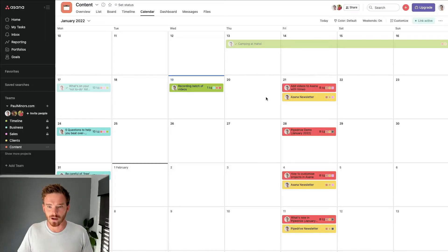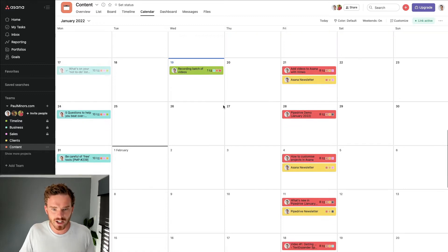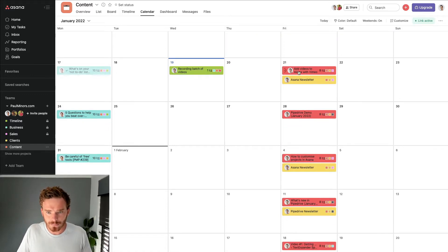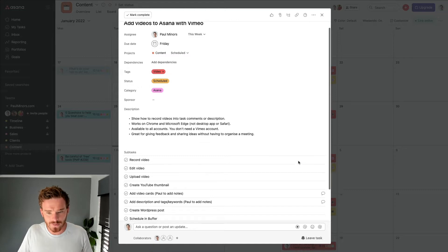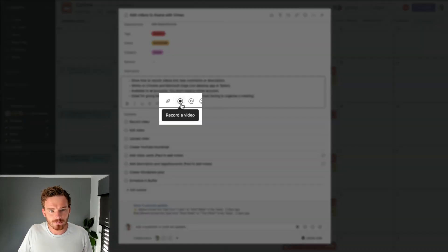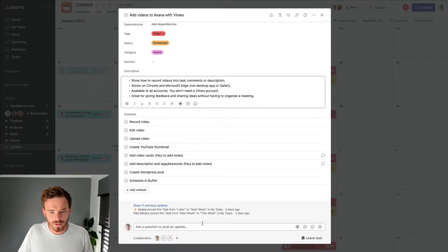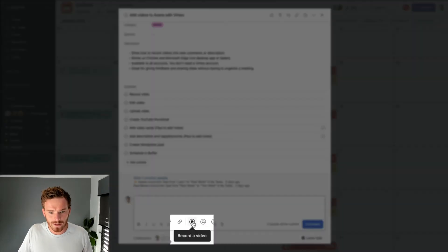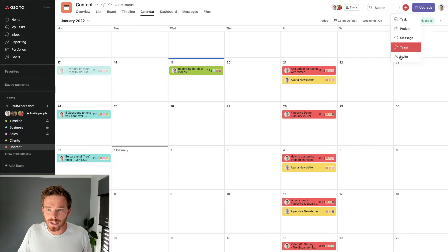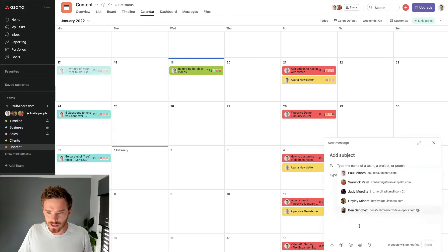So let's get into this video. Here I am in a project — this is my content project where I actually plan videos and content that I'm working on. If I click on a task, here's the task for this video actually. And you'll see if I click into the description, you'll notice this little record video icon. You'll also see it down here in the comments — there's a record a video button here as well. You'll notice this icon in multiple places around Asana, and even if I start a message, you'll see the record a video button there.